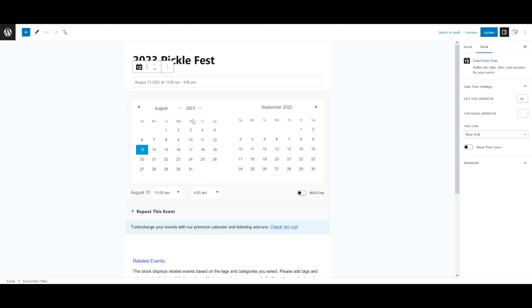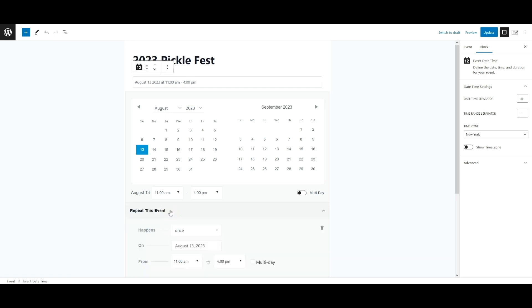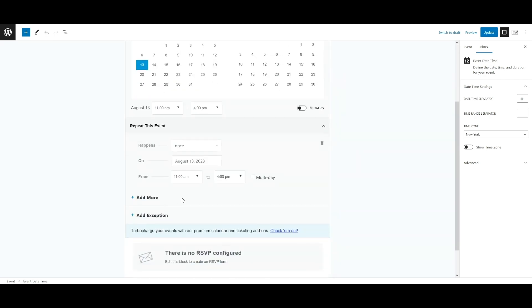As you can see here, we're using the block editor and I've already created an event, the pickle fest. And we're going to click on this button down here. It says repeat this event. And this is where we can get into some of the pattern options that are available.